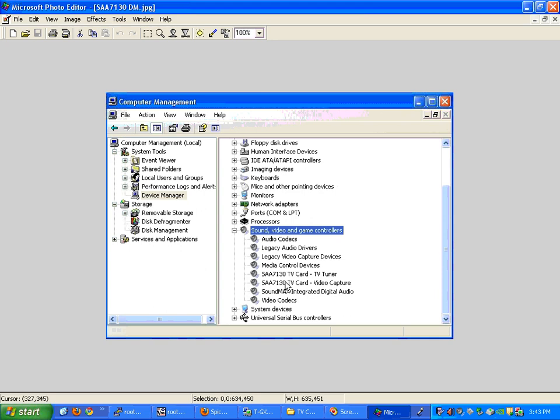If it's not installed correctly, then you need to follow the next video on how to pick the drivers and get the right drivers installed for the TV card that you've got.